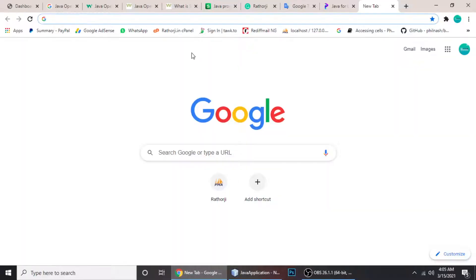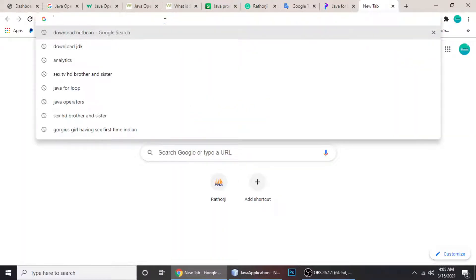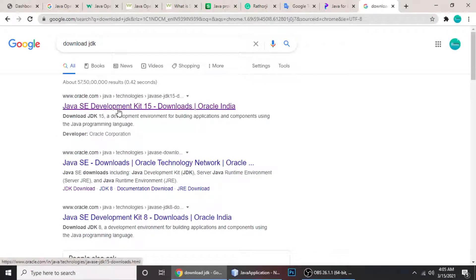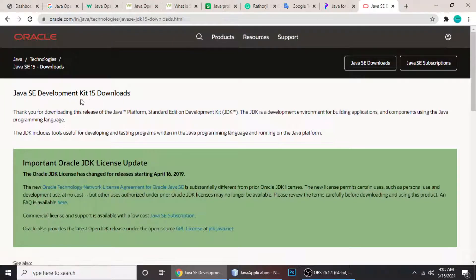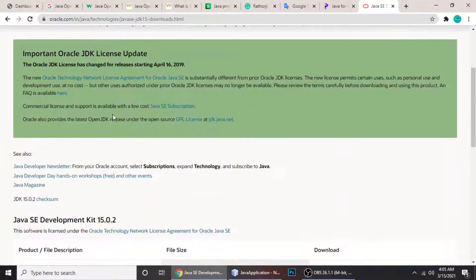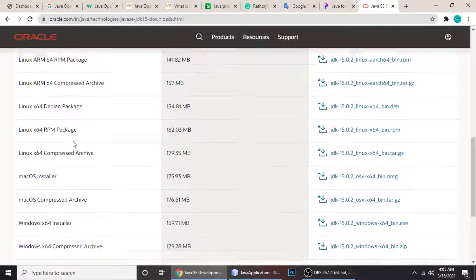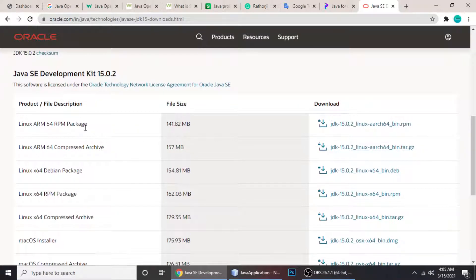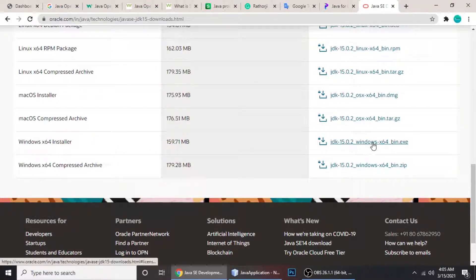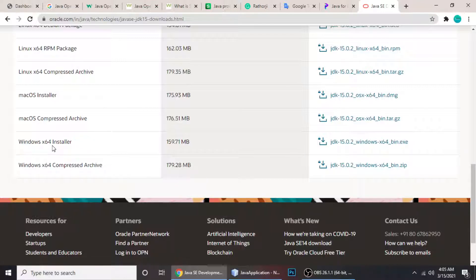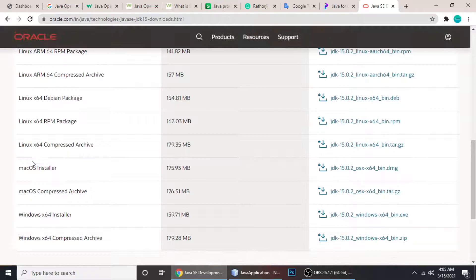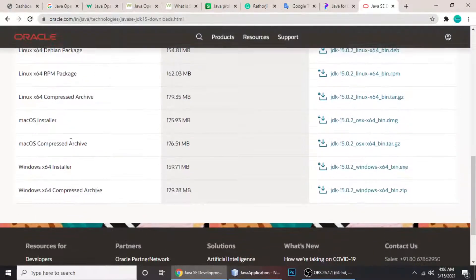Let's install the necessary software. Open Google and type 'download JDK' and click on the first link. I'll install JDK 15 — this is a current version you can download from there. There are options for lots of operating systems. If you're using Windows, I suggest you download the .exe file. If you're using 64-bit Windows, here's the installer you can download. There are also Mac OS installer and Linux 64 RPM options. The first software is JDK.